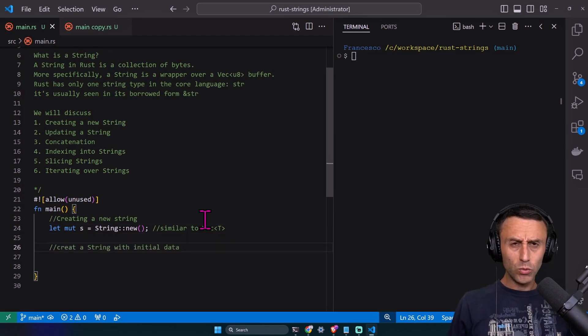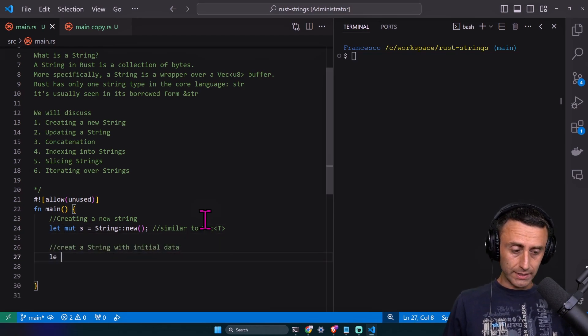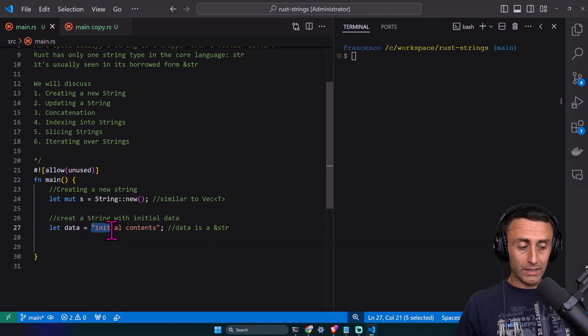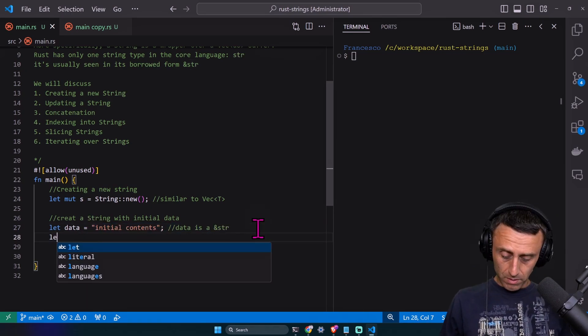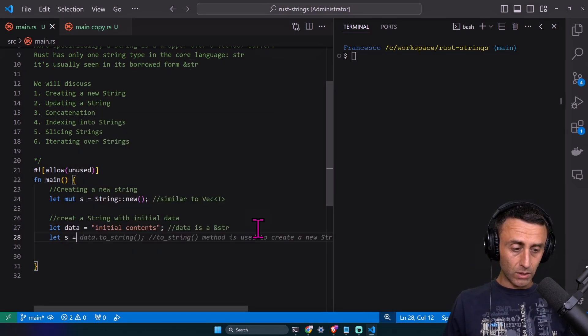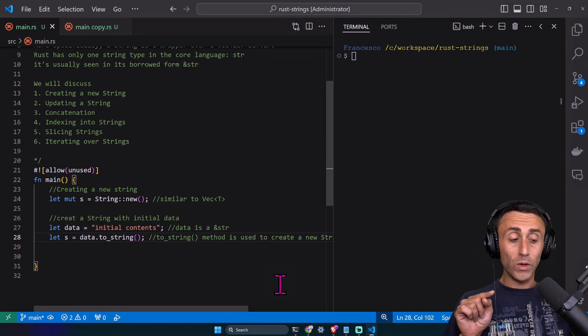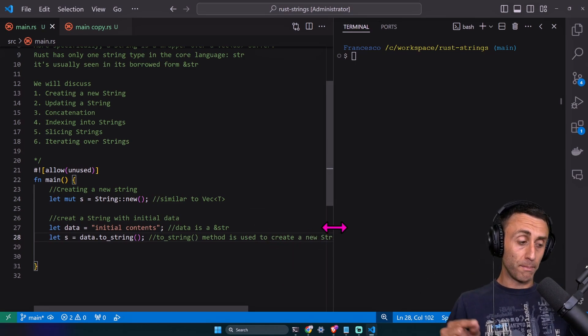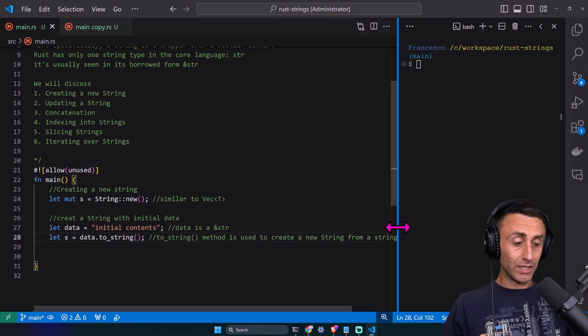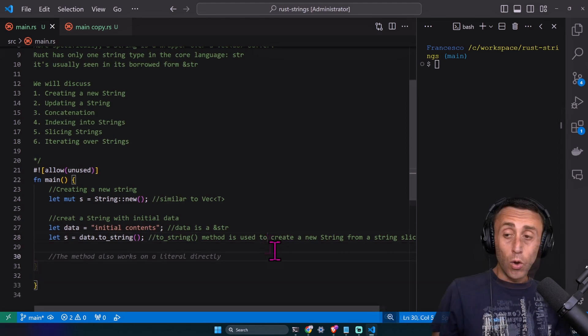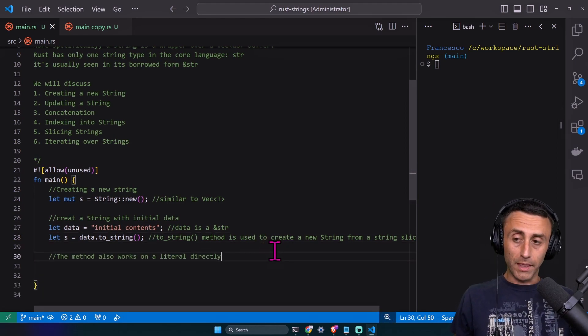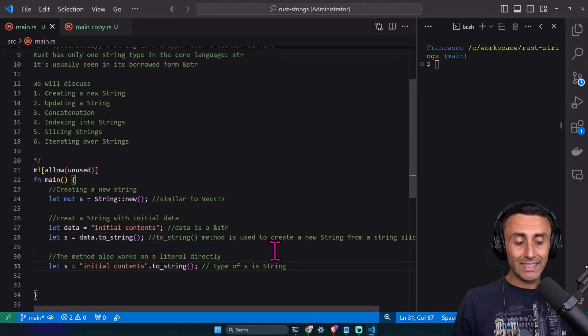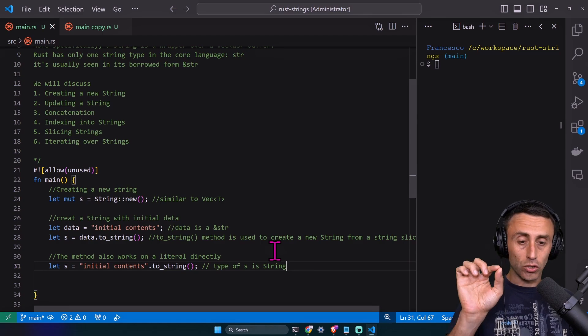Sometimes we want to initialize a string with some initial values. One way is: let data equal a string slice of type &str. Let s equal data dot to_string. We use this to_string method to create a new string from a string slice. We can also use this method directly: let s equal initial contents dot to_string.